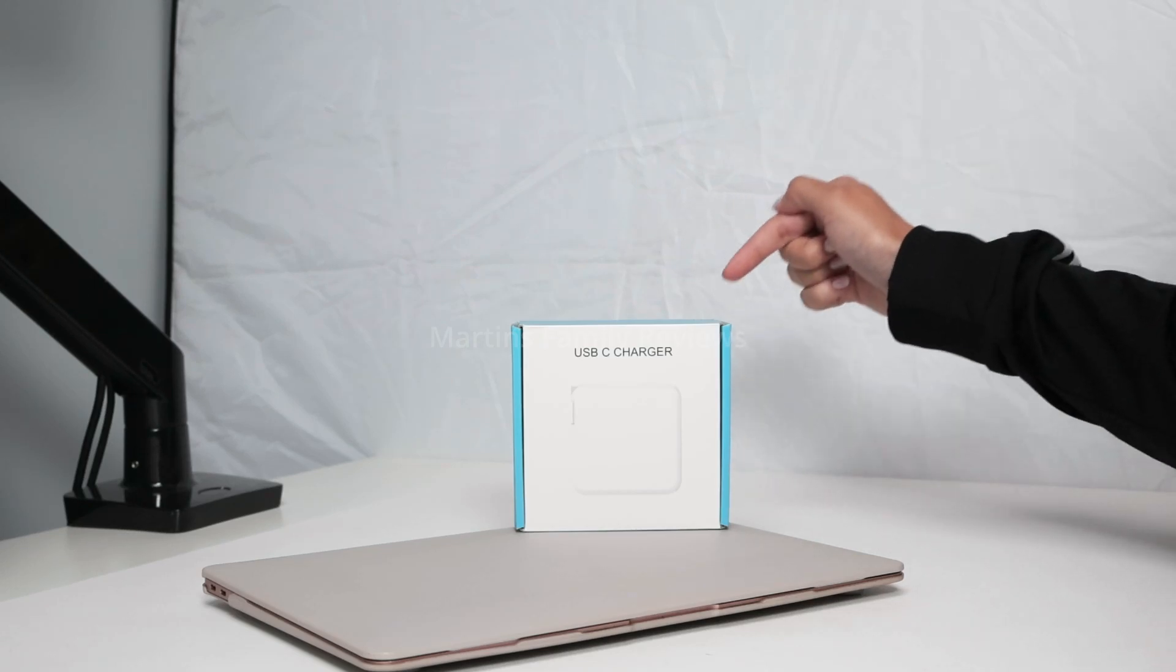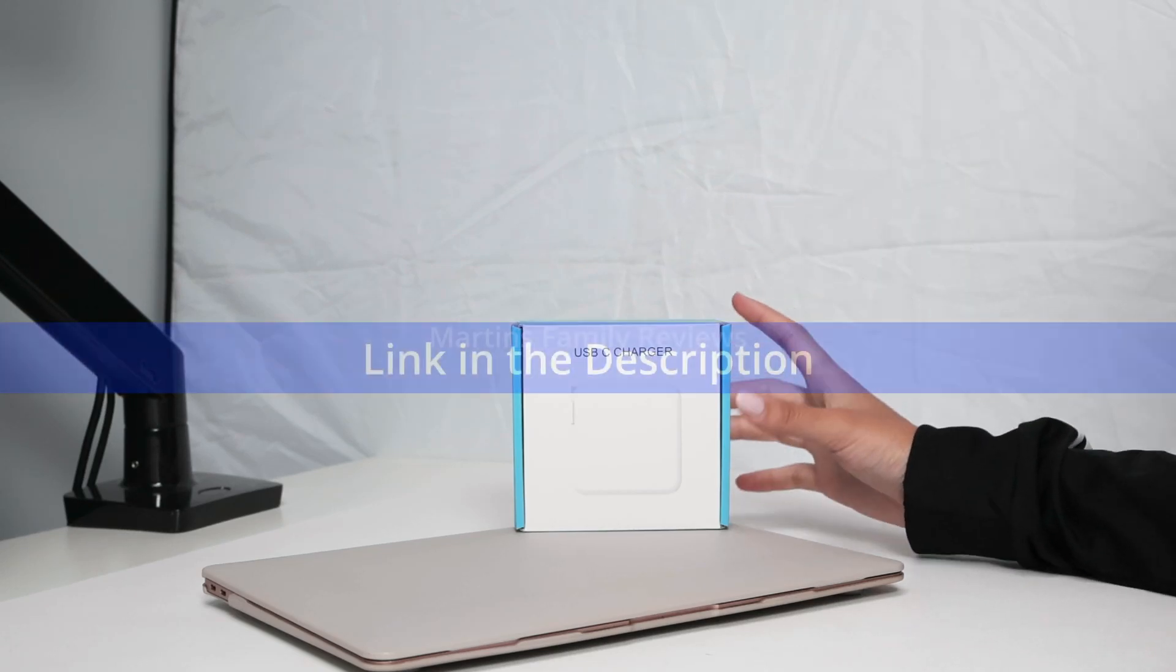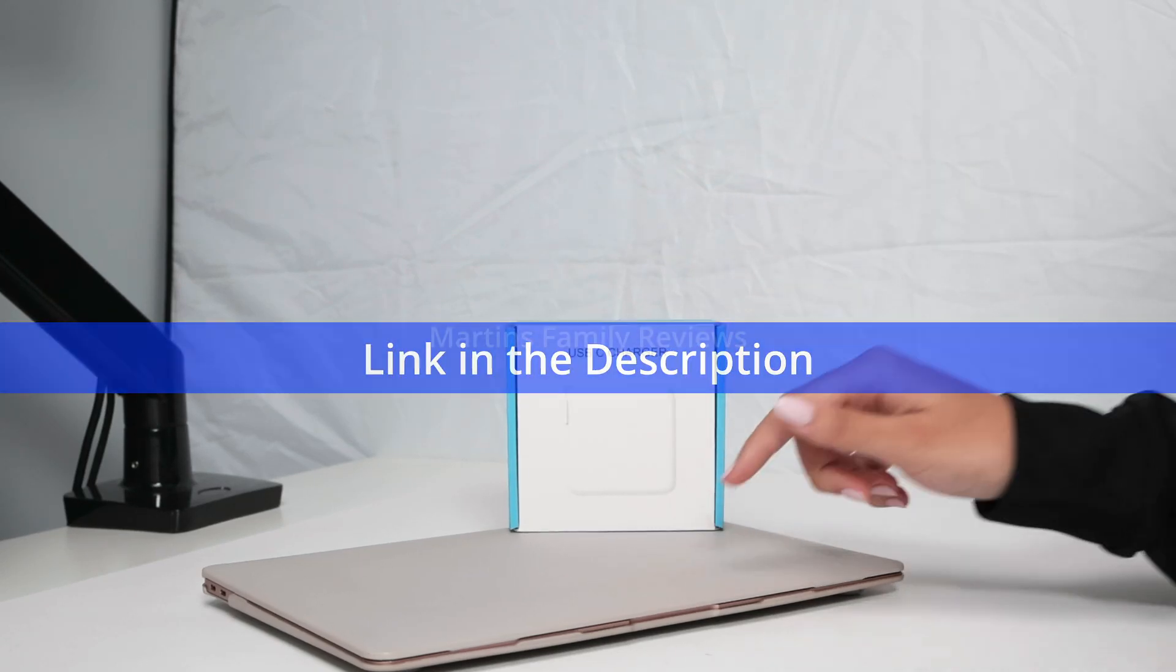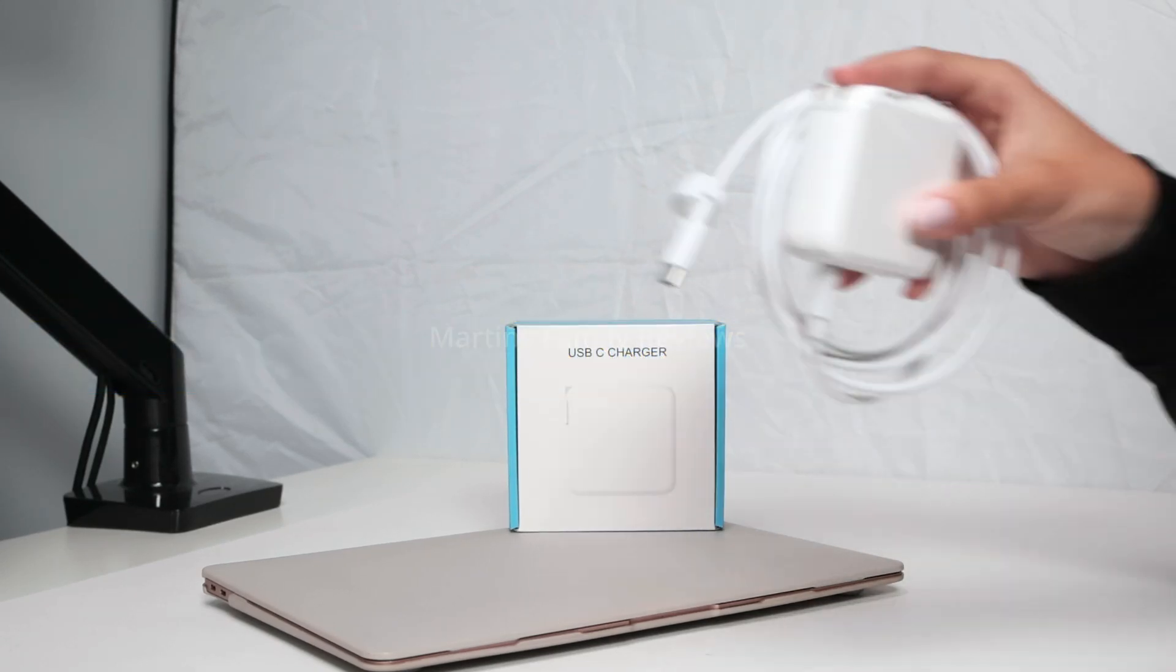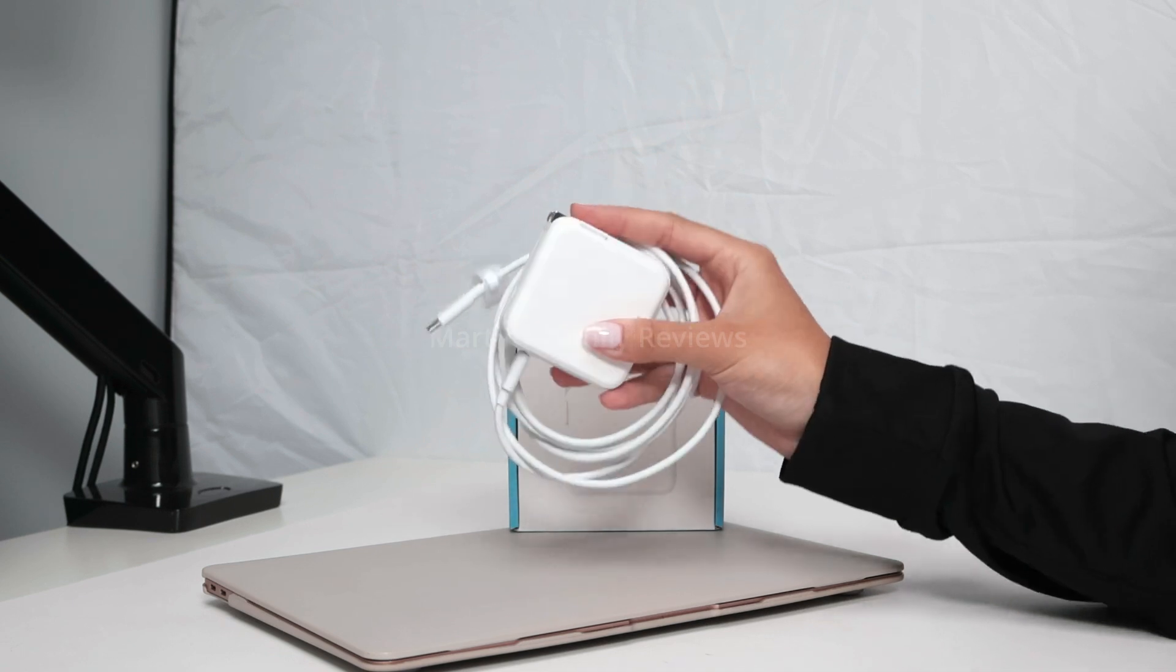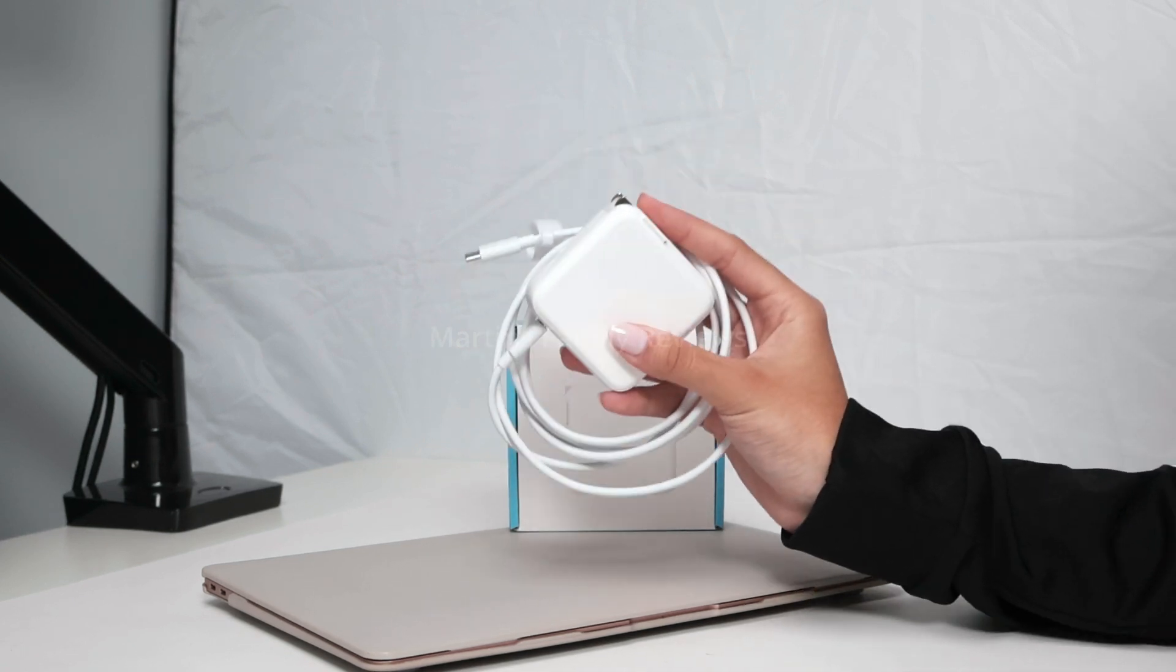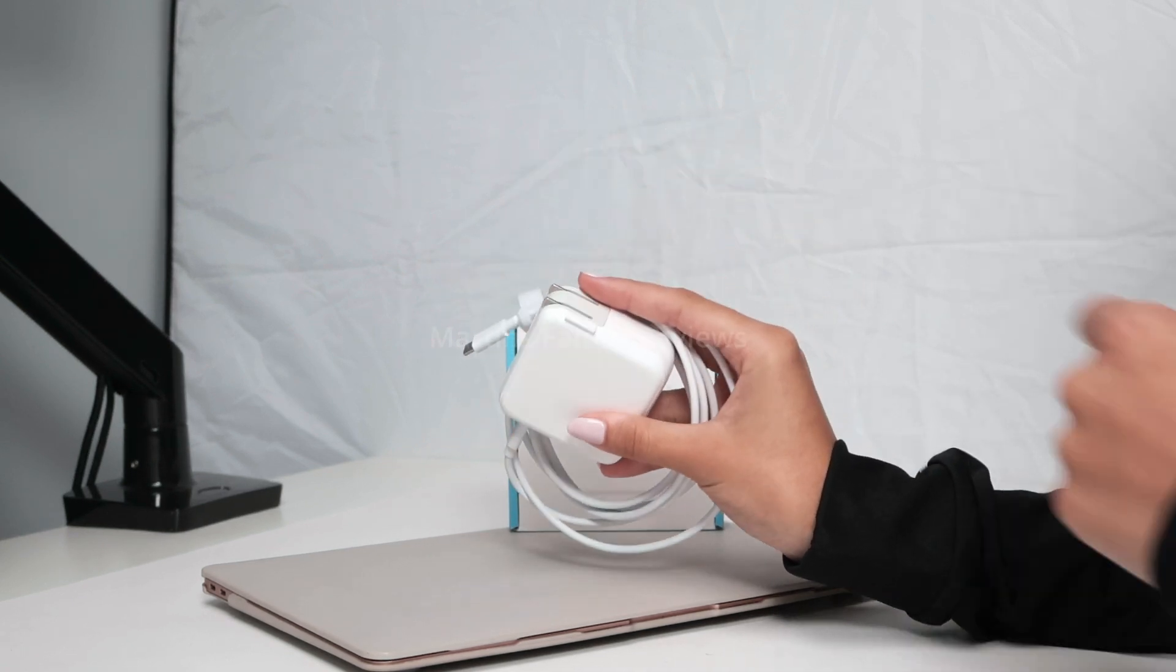Hi everyone, with me today I have this USB-C charger I found on Amazon to charge my MacBook and here it is. It has so many different features I really love.